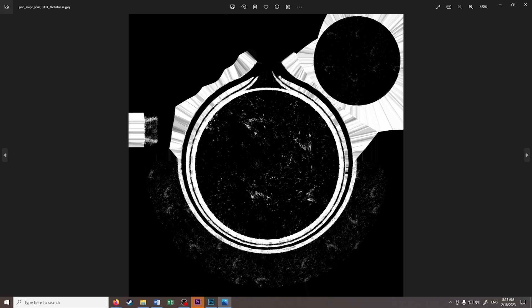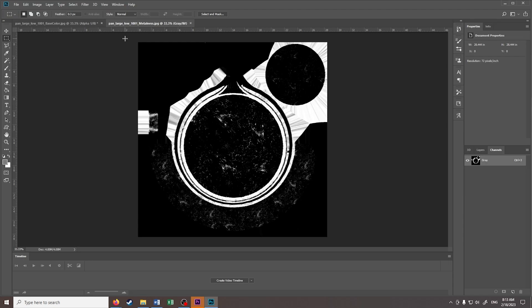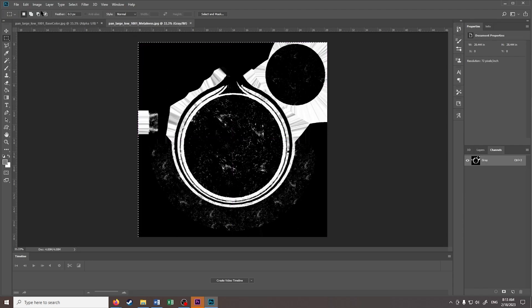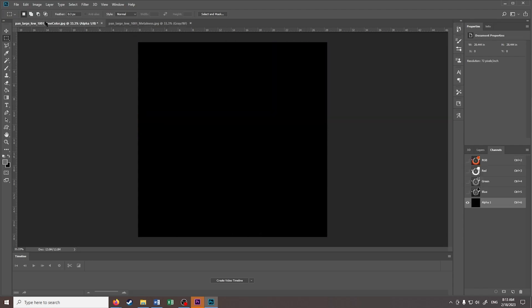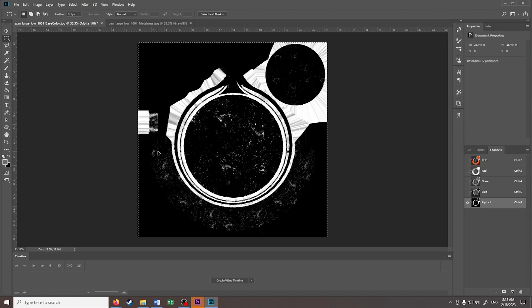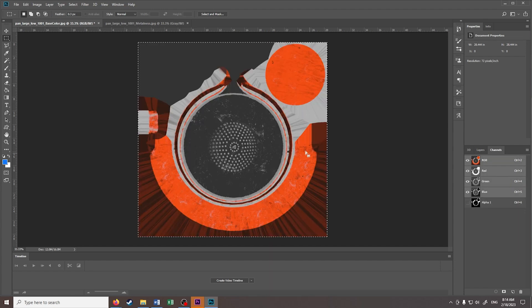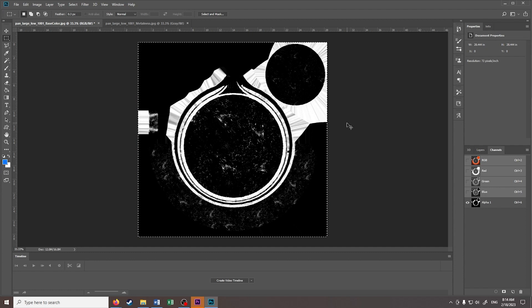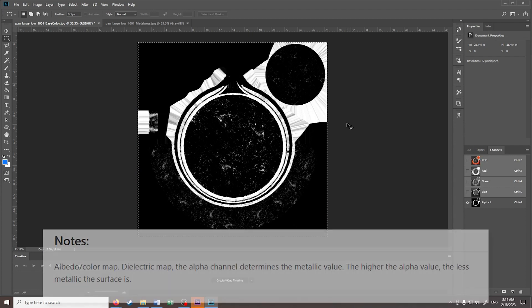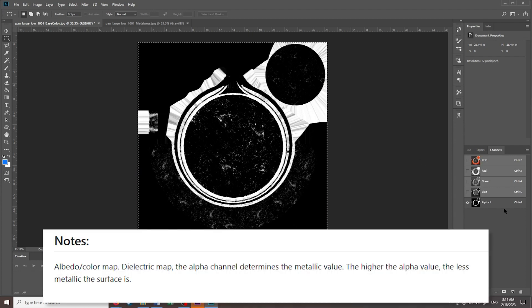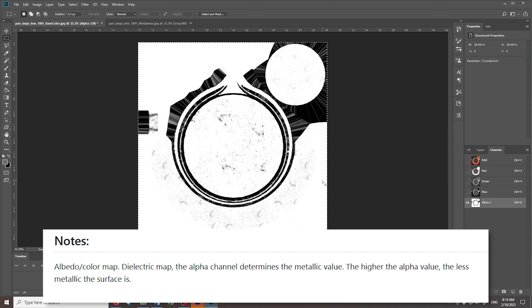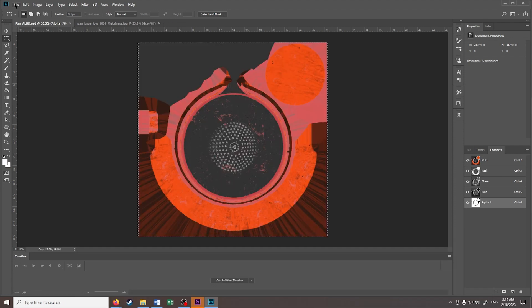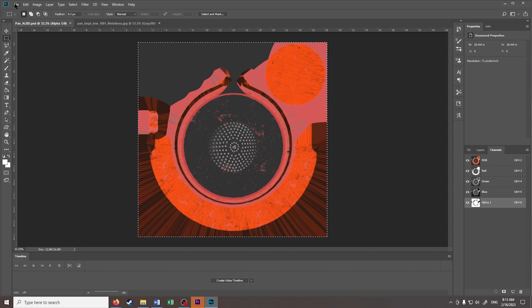Because the paint model also came with a metallic texture, I can just put this into our alpha channel. Going back, because I want this gray region to be shiny, I will invert the colors of the alpha, because again, the higher the alpha value, the less metallic the surface is.